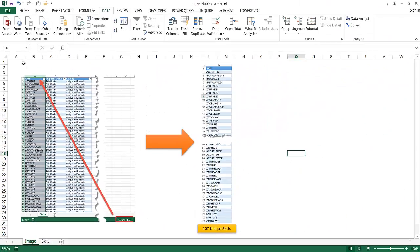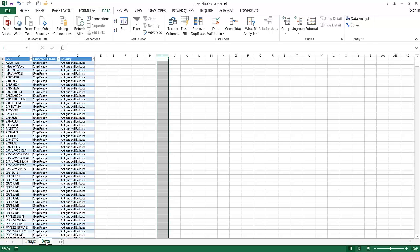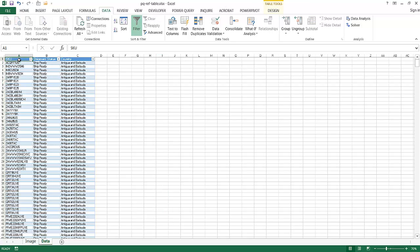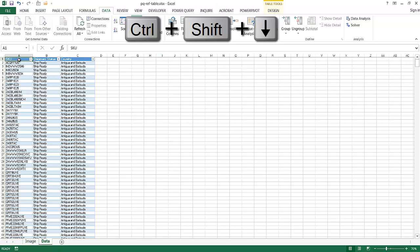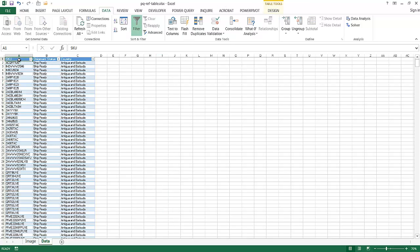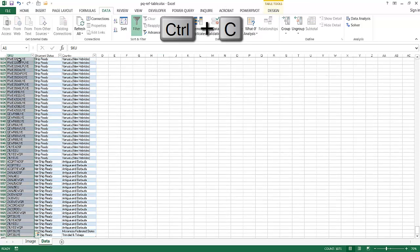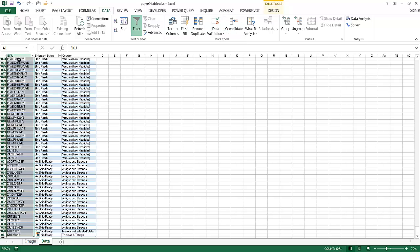We want to take from one column and get a unique list of SKUs. This can be done fairly simply in Excel. If I go to data and I have my table here, I select my SKU, control shift down arrow, control C to copy.